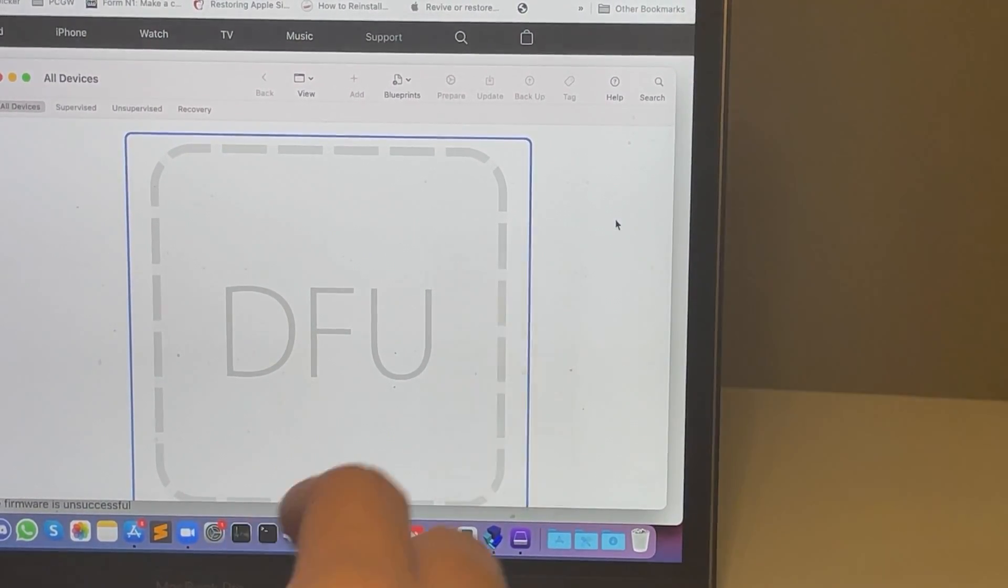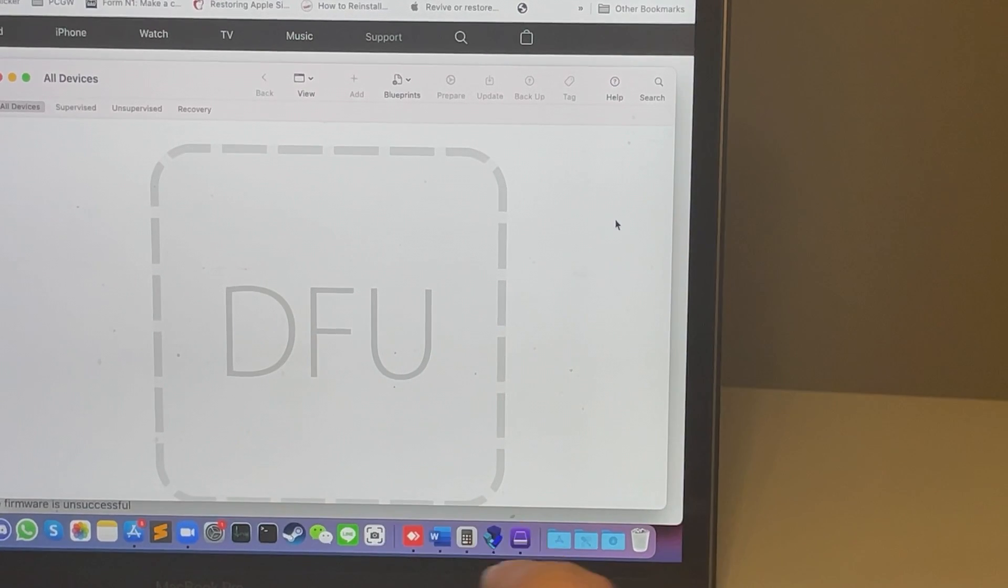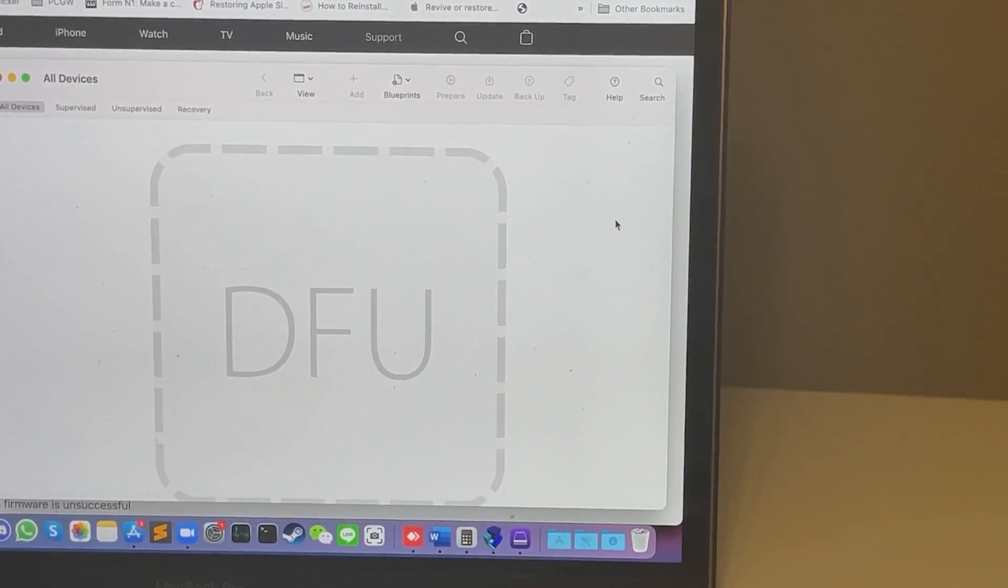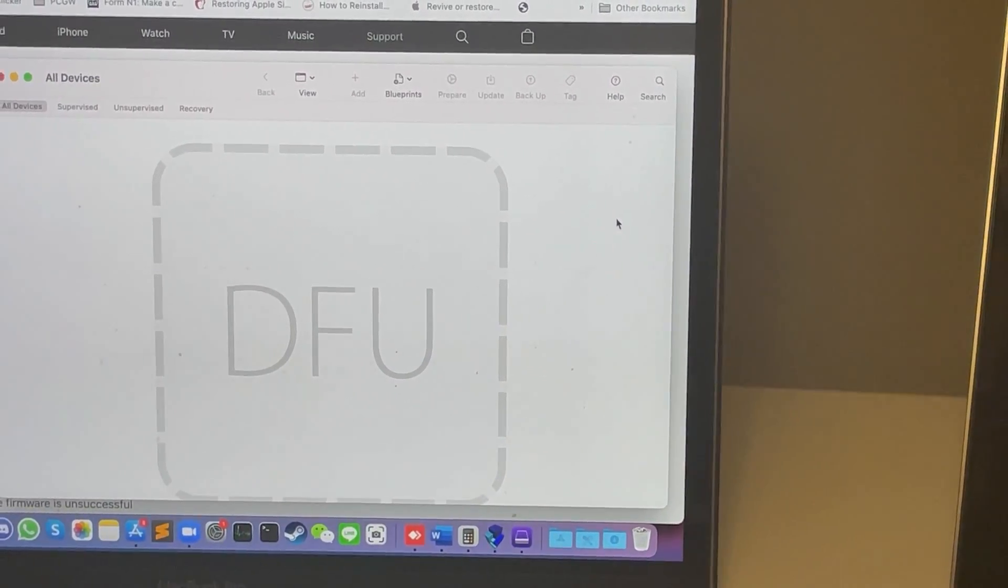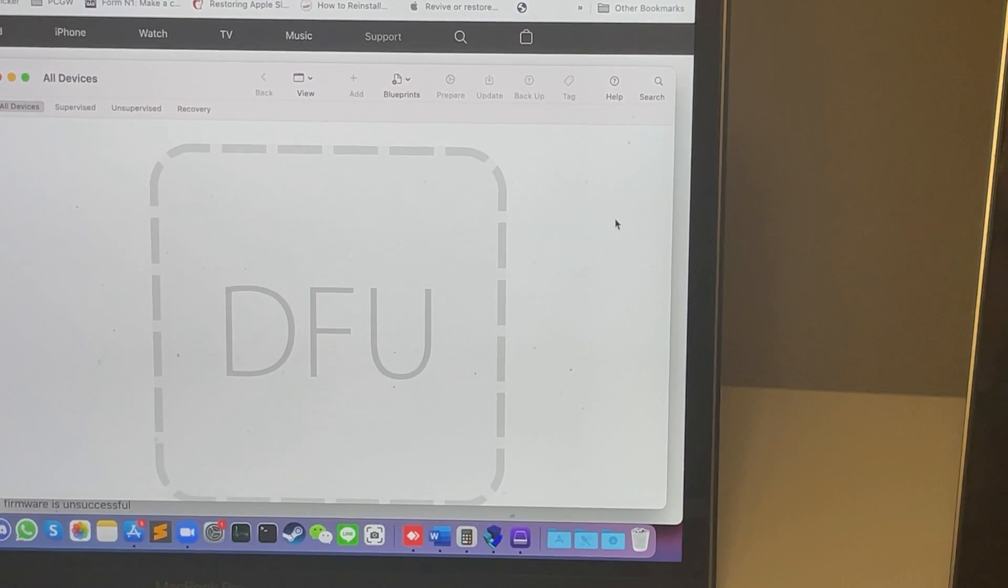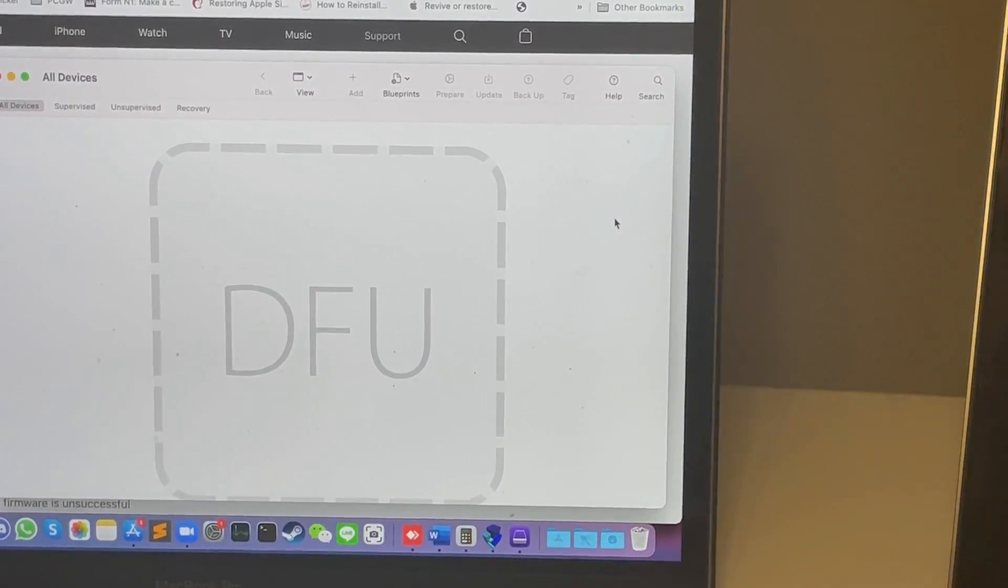So if I click to restore and continue, then this new Apple Mac silicon will be restored as if it's a fresh computer.